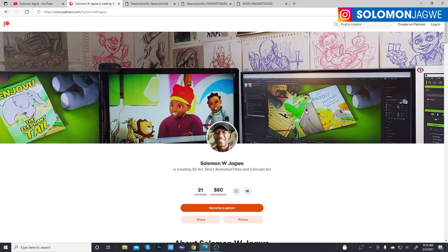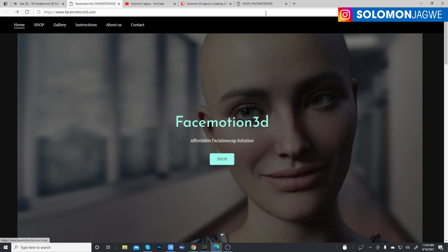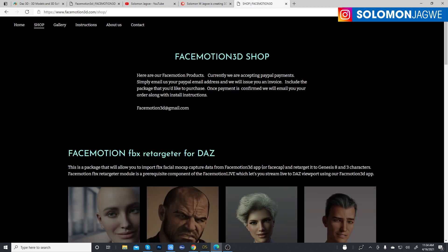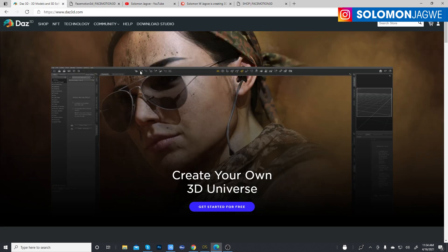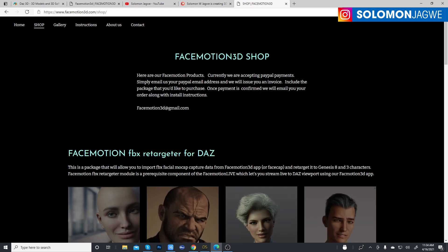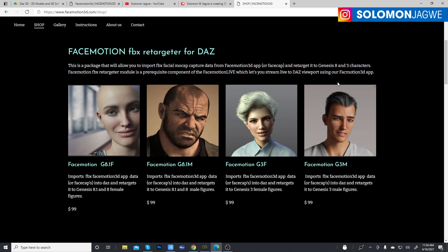When you click the Shop button it leads you to this page. There's an email address listed. This plugin is supposed to be made available on the DAZ 3D marketplace eventually, but for now they are accepting PayPal payments. You can contact them at FaceMotion3D@gmail.com to get started.